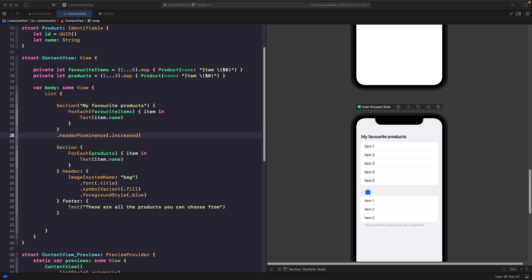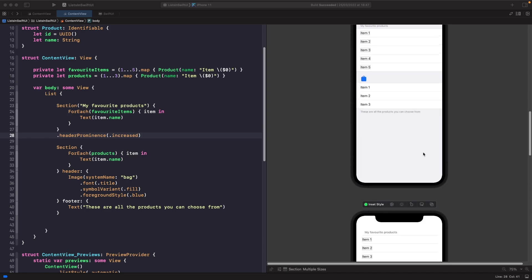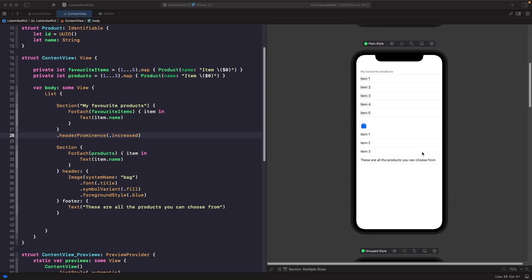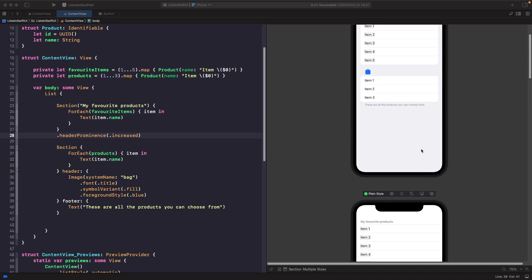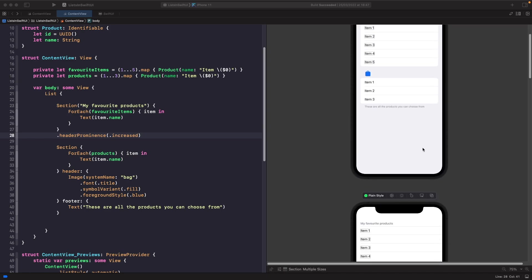An edit button allows us to add capability to reorder and delete items. In our previous videos on lists in SwiftUI and list sections in SwiftUI, we built the view you can see here with all the different styles. What we're going to do is a bit of refactoring to allow users to select their favorite product from the list.